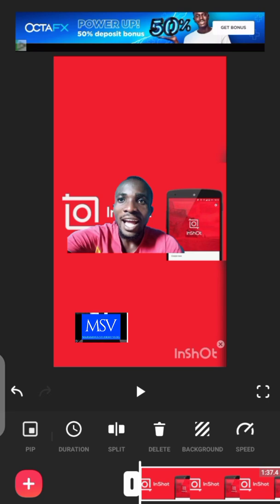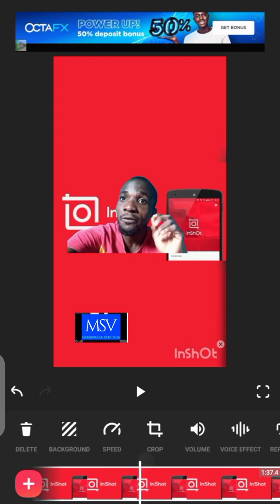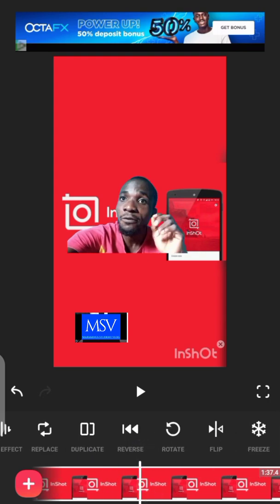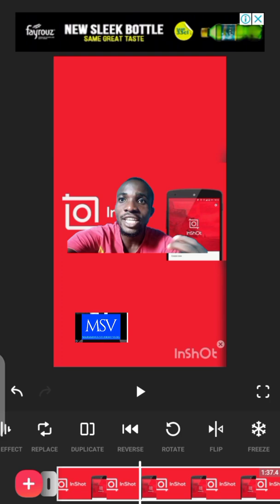I think InShot sometimes comes before KineMaster. InShot is easier and more flexible to use than the KineMaster app. Even without having the premium version, you can use the free version to do most things. The next thing I'm going to show you is how to reverse — if you made a mistake while editing your video in InShot, you can just click here to reverse.